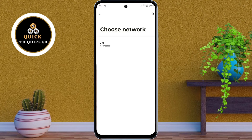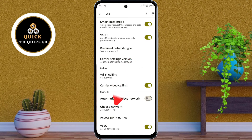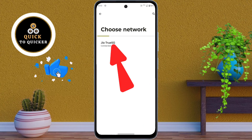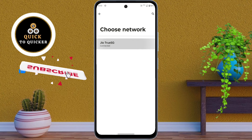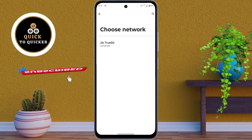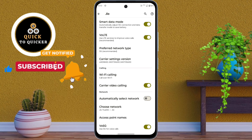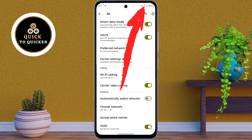Now go back to the previous page, then tap on Choose Network option. Now you can see that the 5G network is appearing in the list. Just tap on it to select the network. Now your 5G network has been enabled — you can see that my network is now showing 5G.